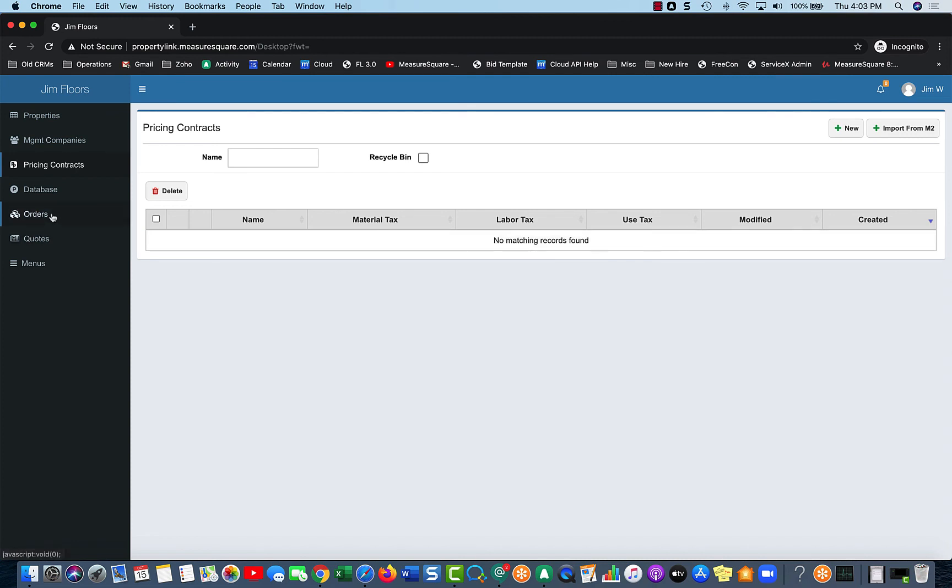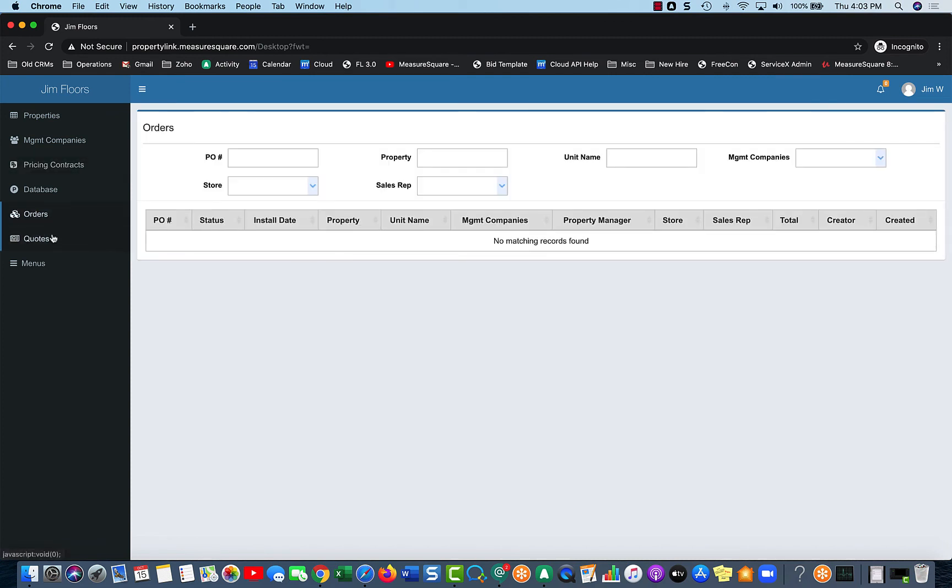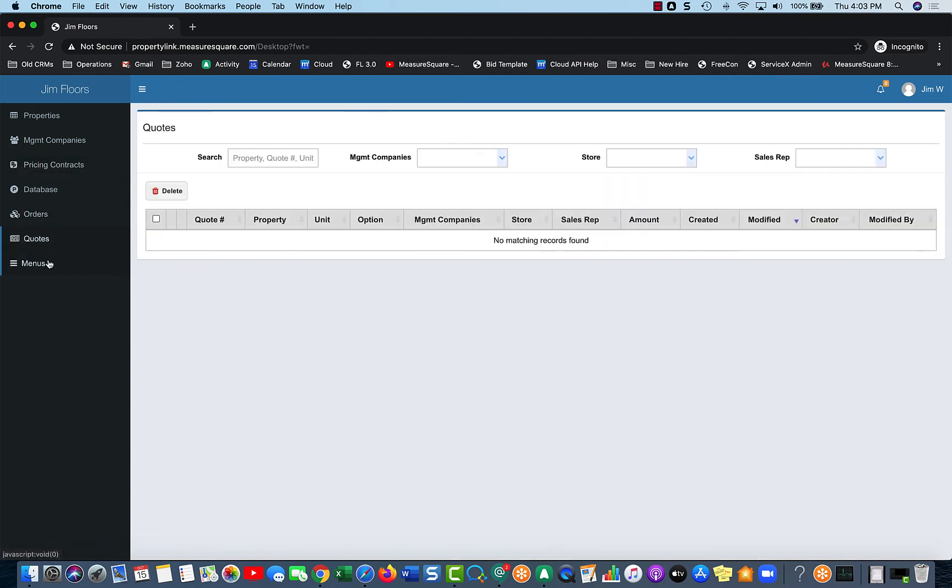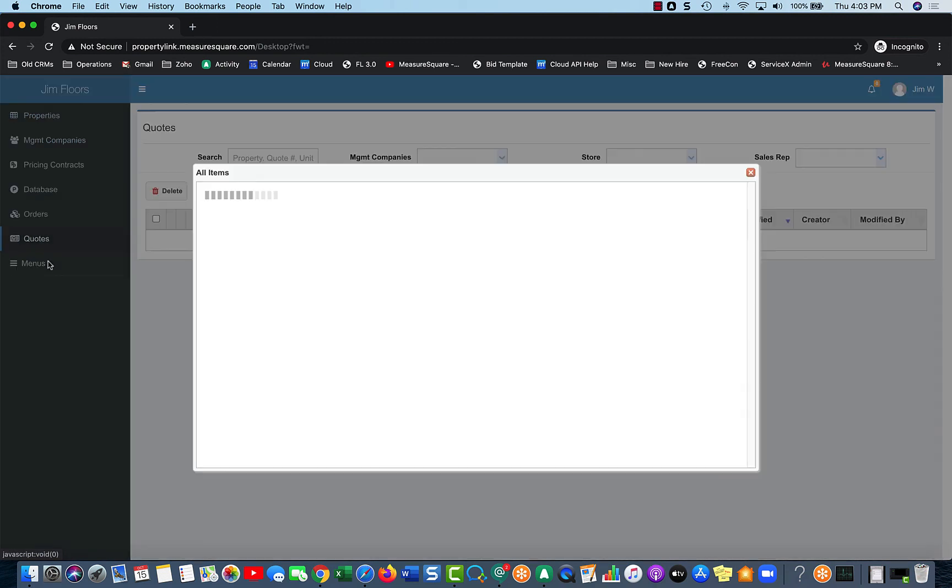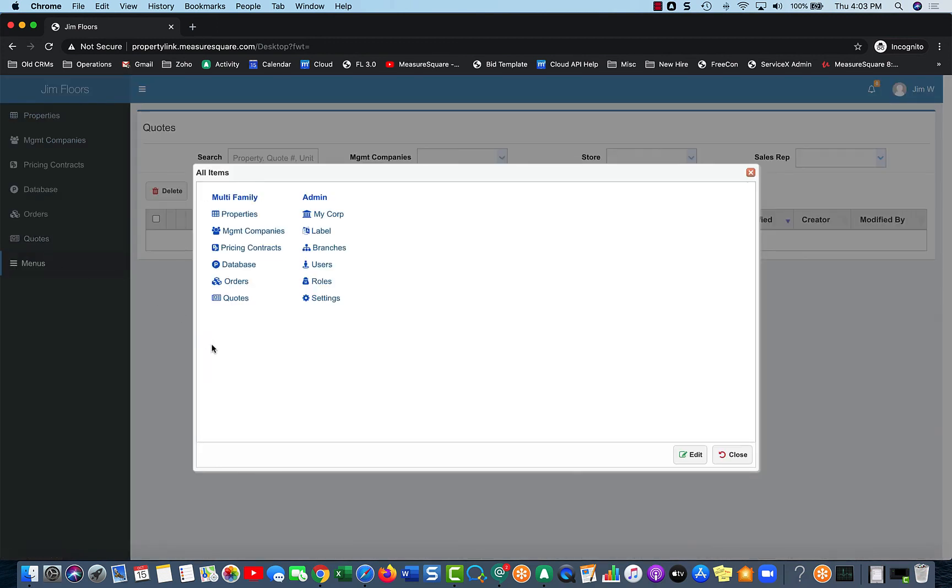As we create Orders and Quotes, we will see those down here as well. So we have Orders and Quotes, and then as an admin, as we're signed in right now, we have our Menu system. We'll get deeper into this in a different video.